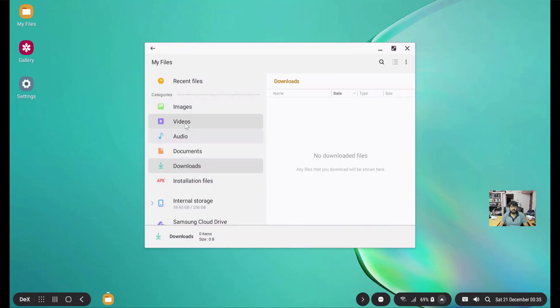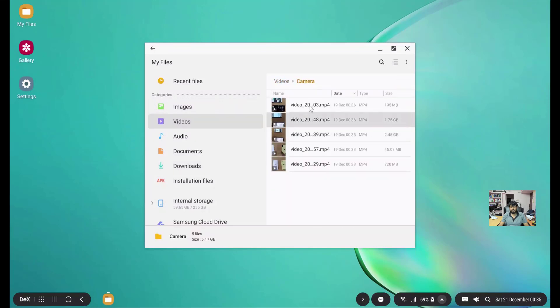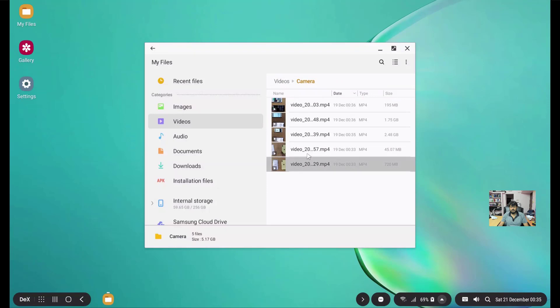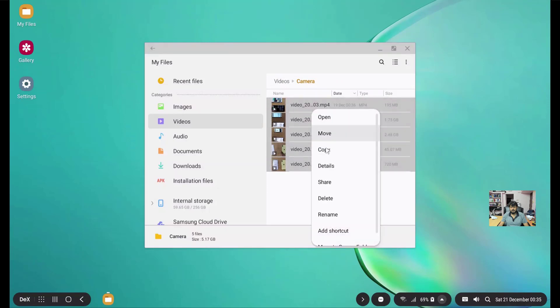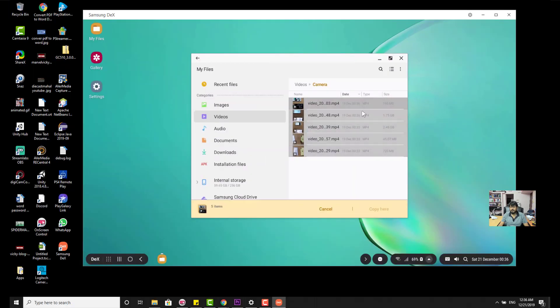For example, I just want to copy some videos. I just want to copy these videos. Copy. I copied it. I am just going to put on my desktop. See, now I am able to copy this.